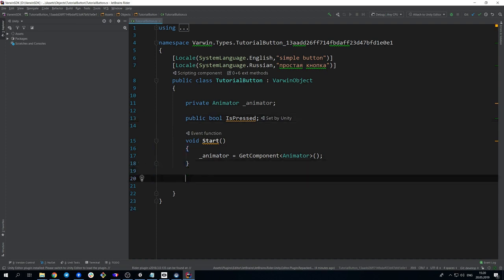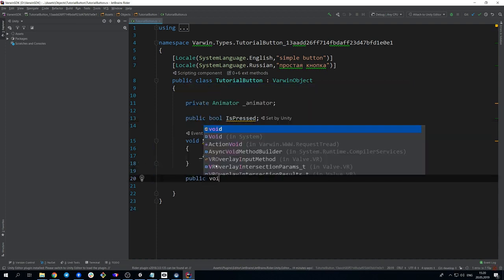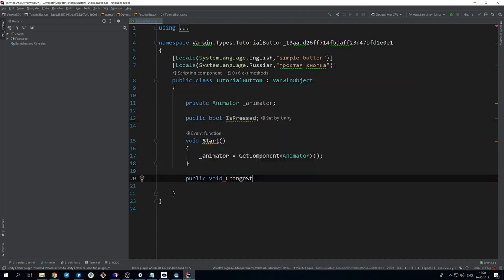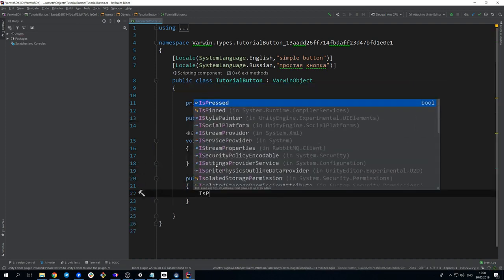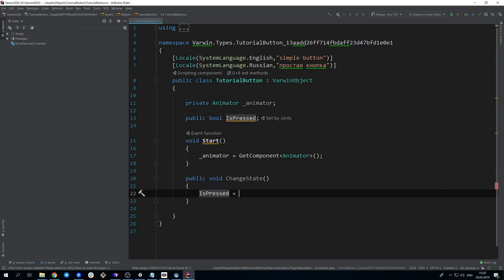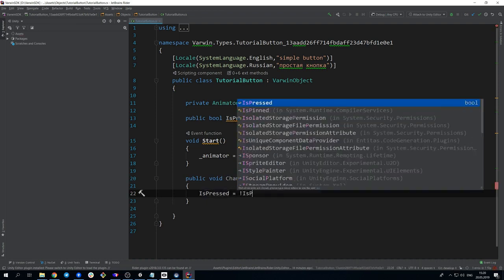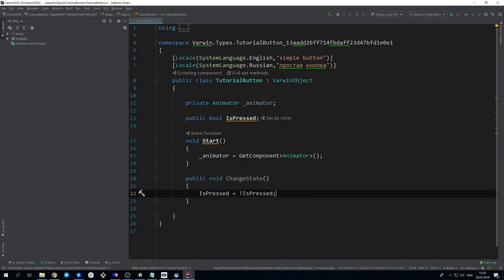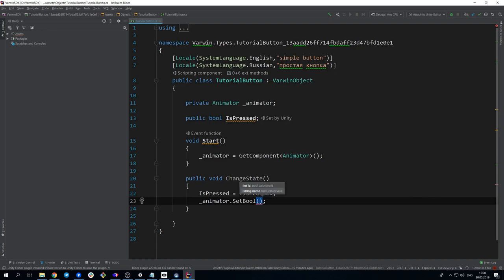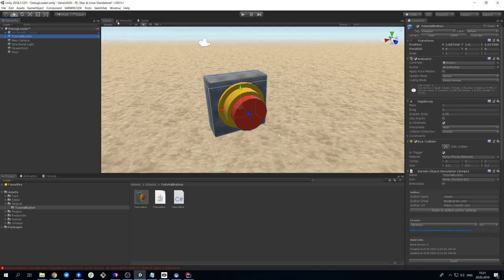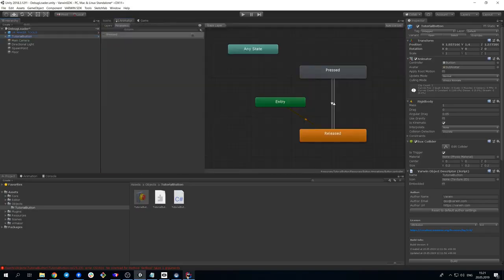Now we create changeState function, which will change the state of the button. To do it, assign to the isPressed variable a value opposite to the current one, and assign the animator with a parameter responsible for the state of animation.